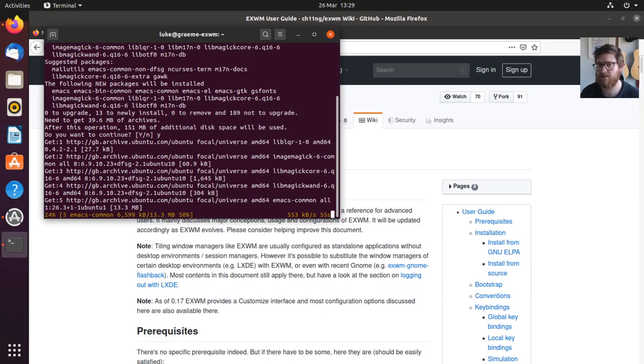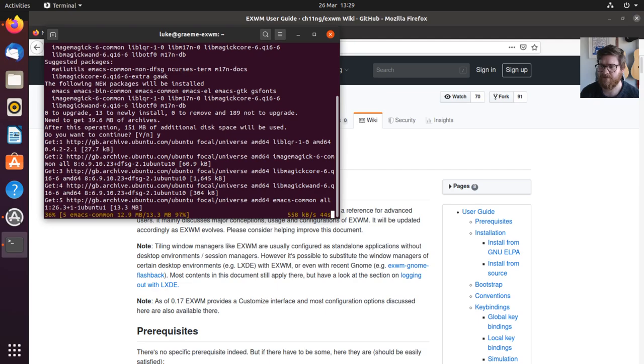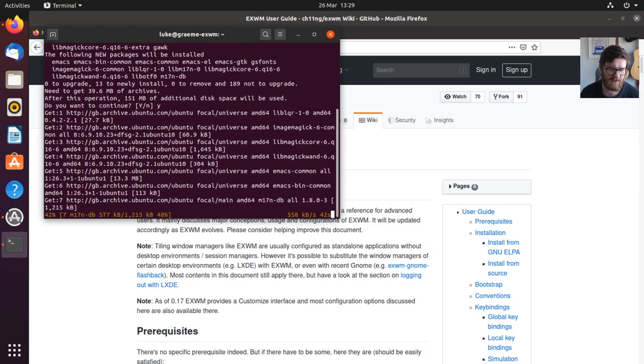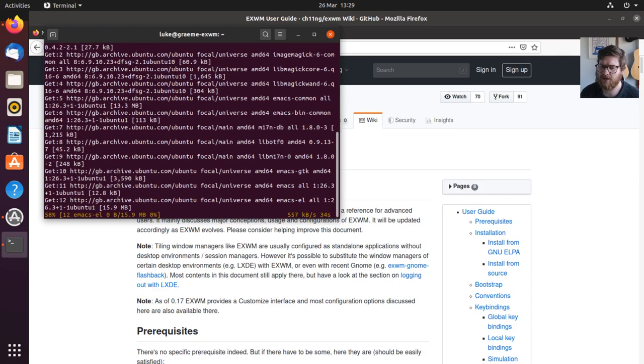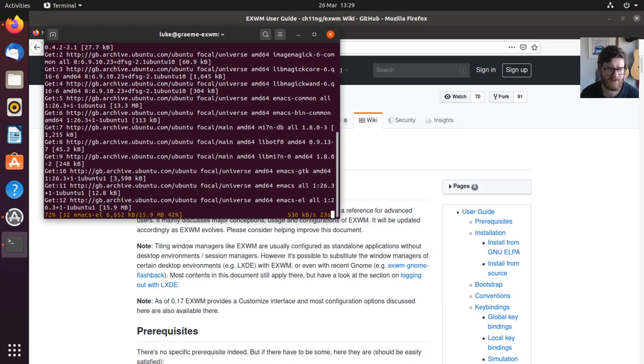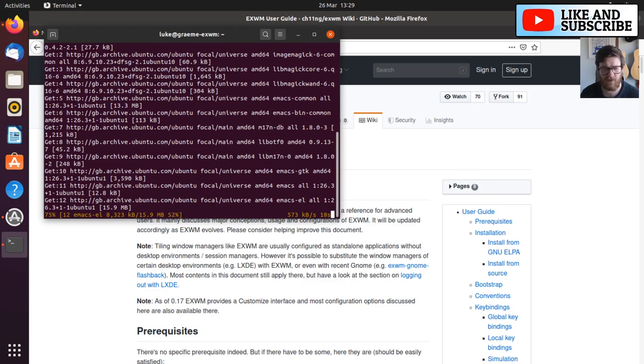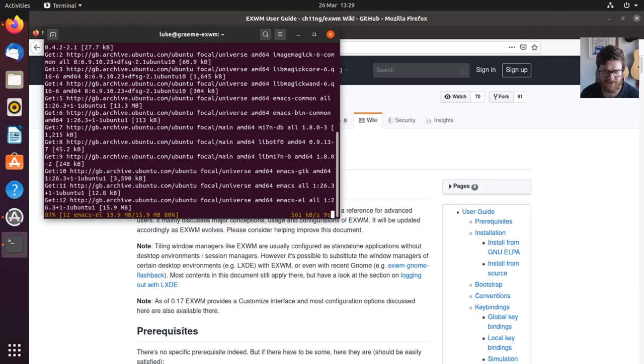So install Emacs. When this is done, we'll get the EXWM package installed. I did have a bit of an issue getting EXWM installed in Emacs before, but we'll have to see what happens. I tried a few times and then it seemed to work. I don't know if it was a network issue, but it just seemed to stop halfway through.